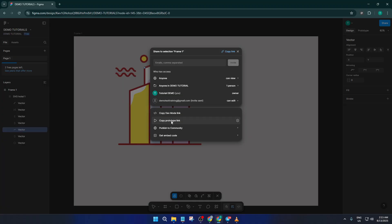Lastly, there's something called the prototype link. If you've set up interactive prototypes in Figma, think clickable flows or animated transitions, you can copy a dedicated prototype link to share with team members, stakeholders, or even users for testing. It's the best way to showcase how your designs will feel in action without giving edit access to your whole file.